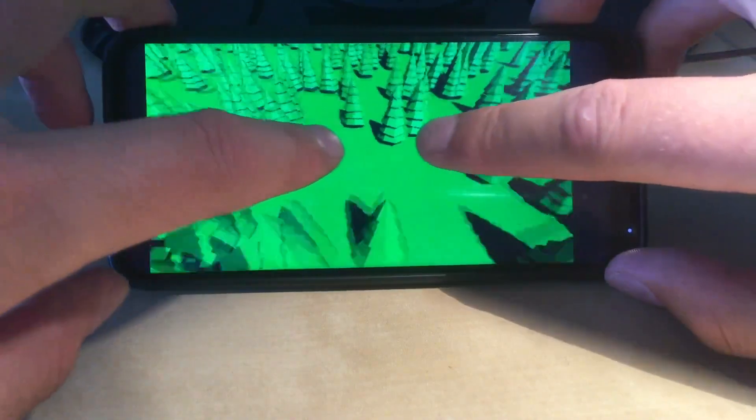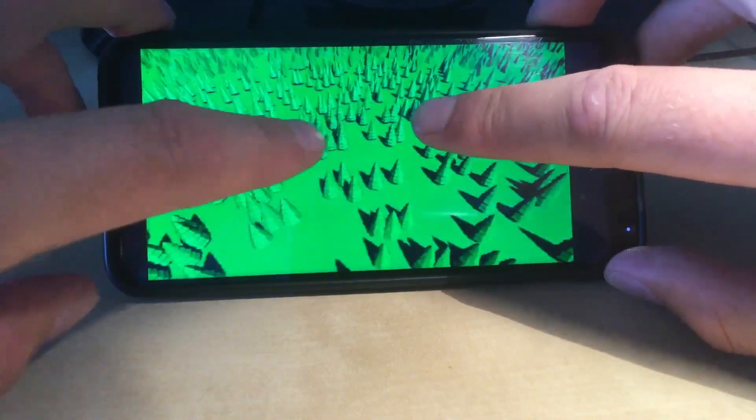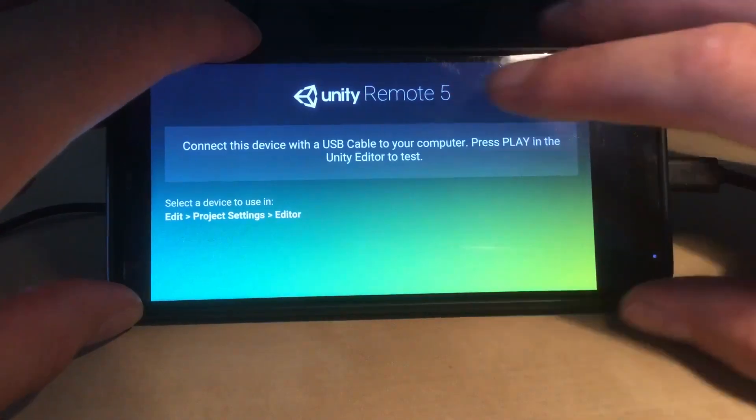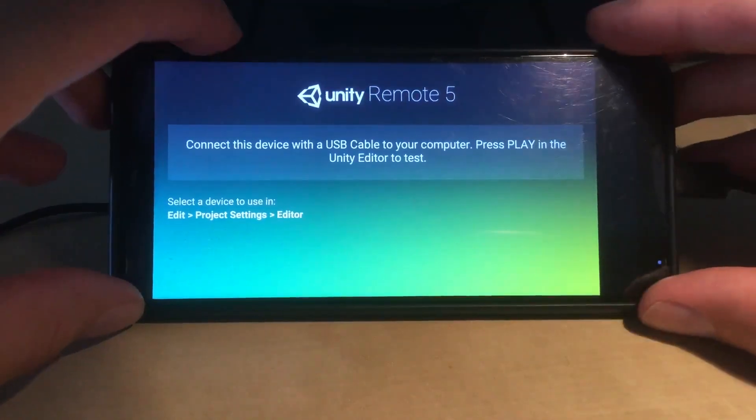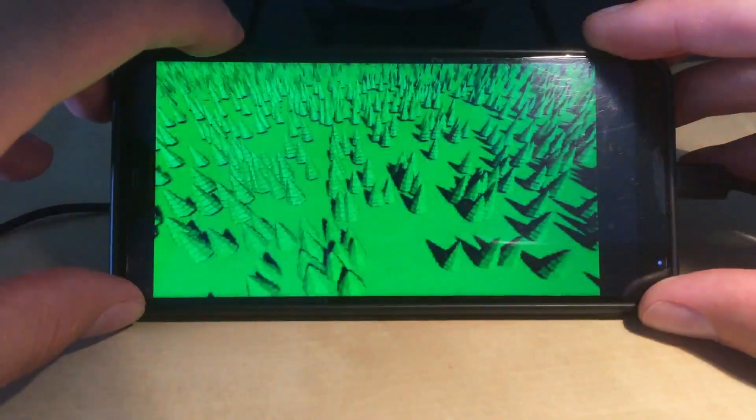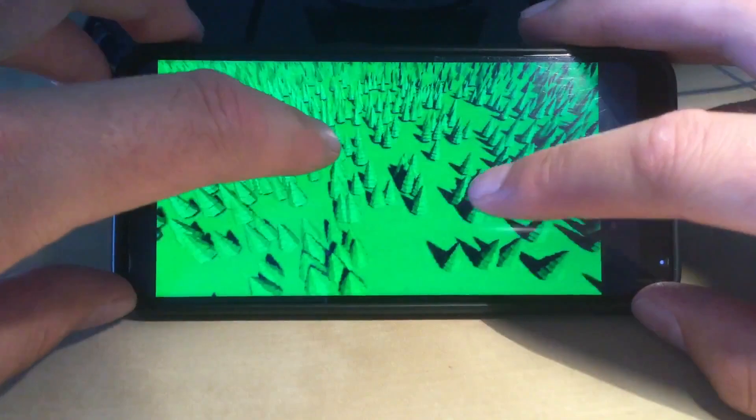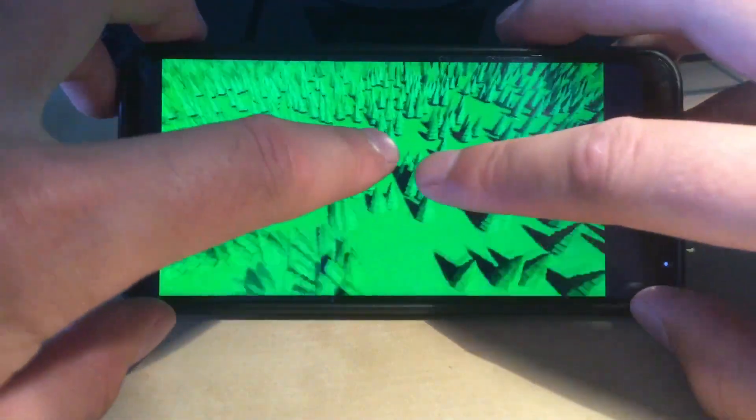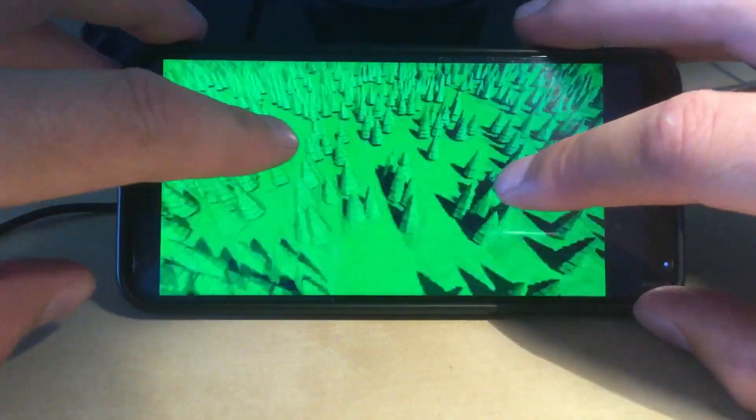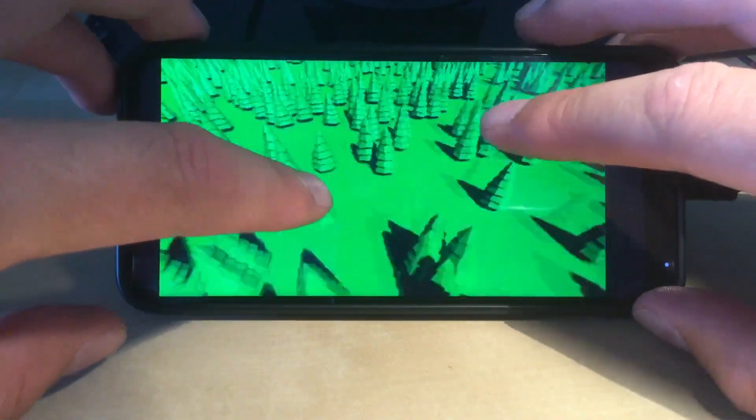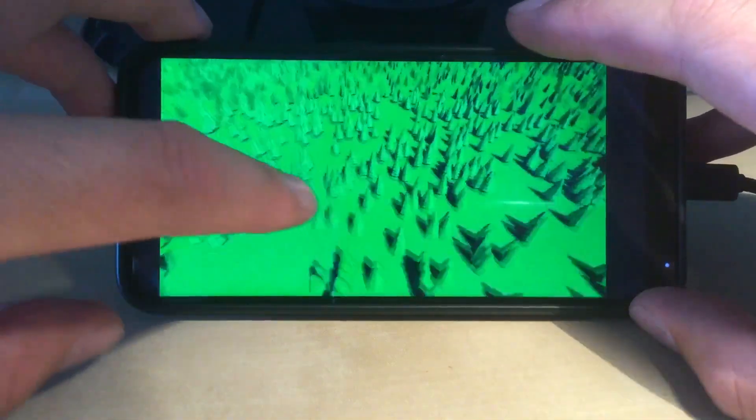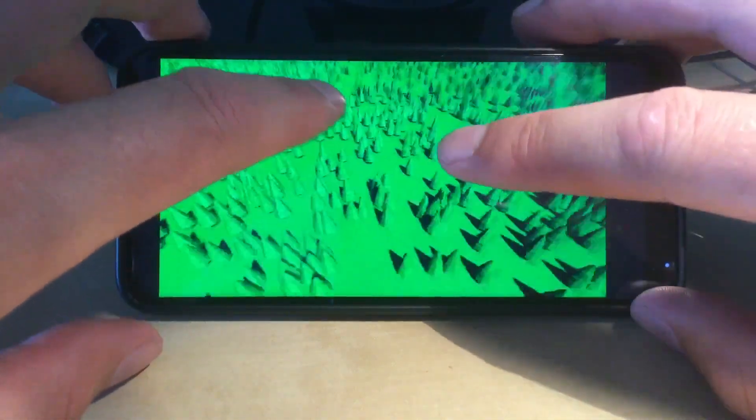I definitely recommend you to download the Unity remote app. You will notice some lags and delays, but I promise you as soon as you build your app and have it natively on your phone, the complete game will run very smooth.